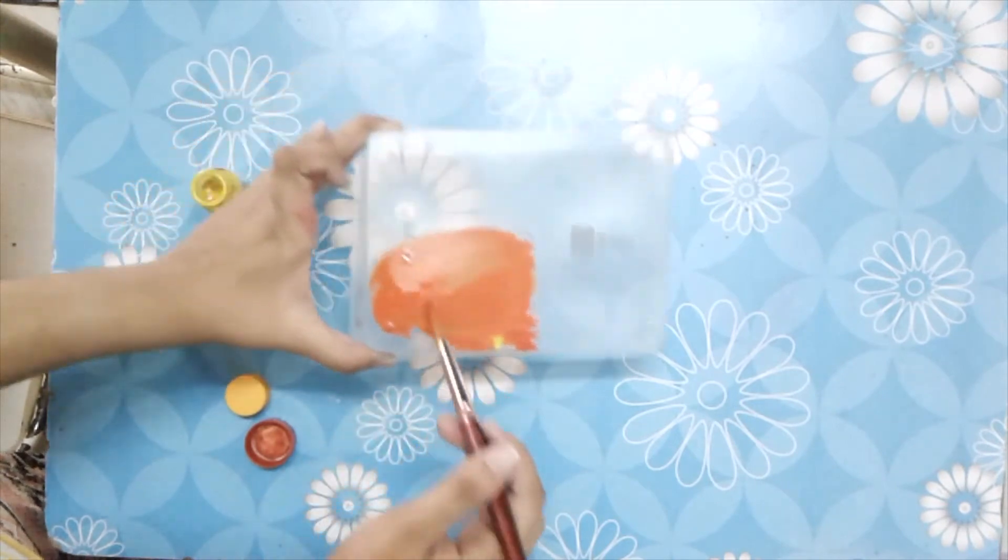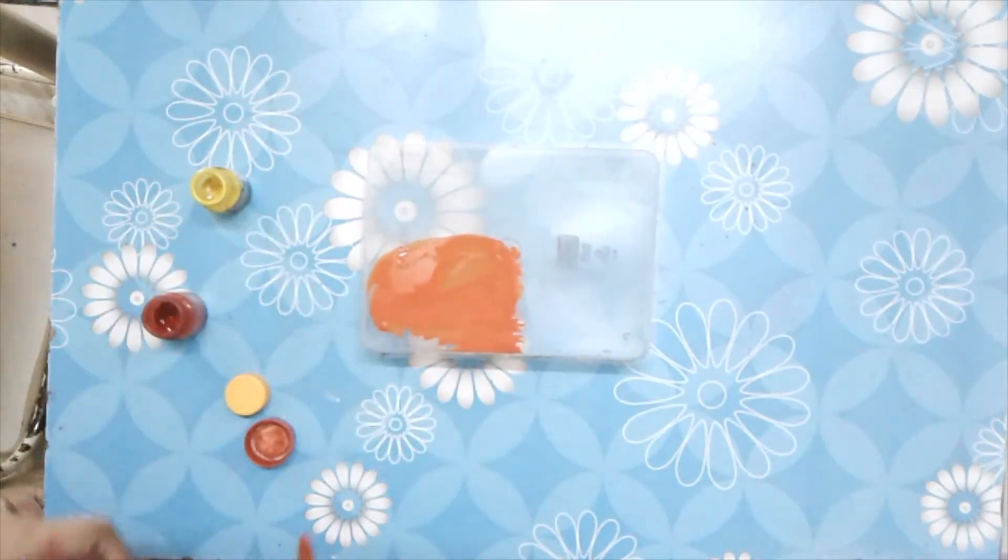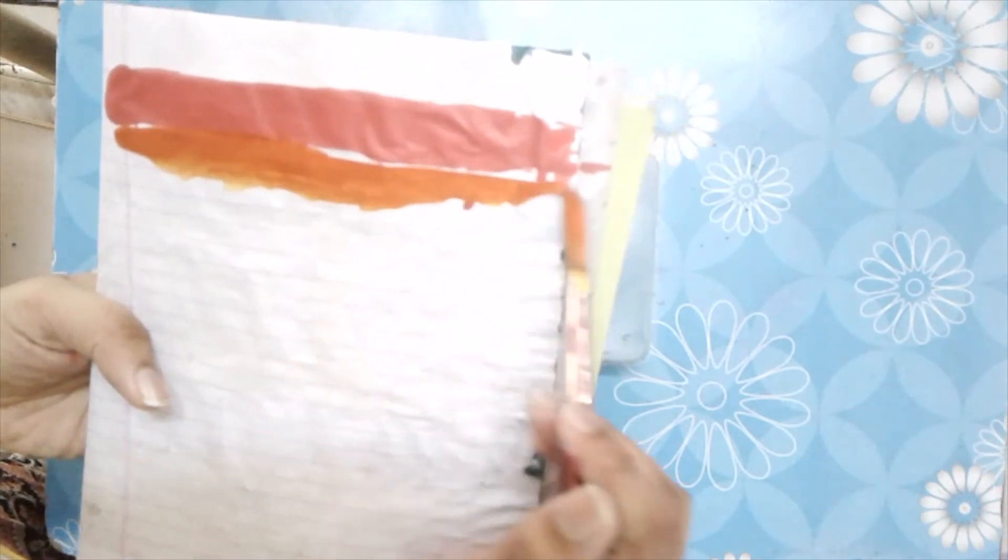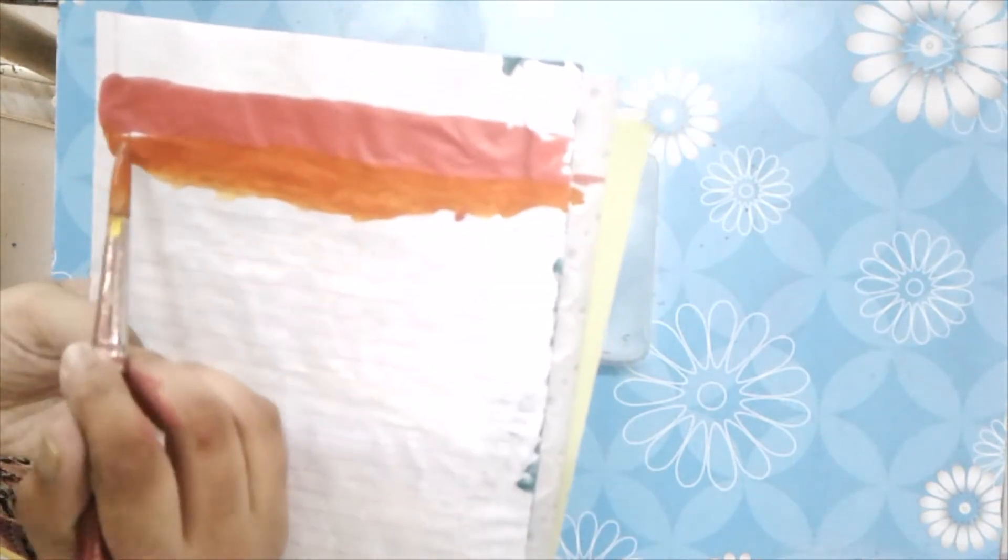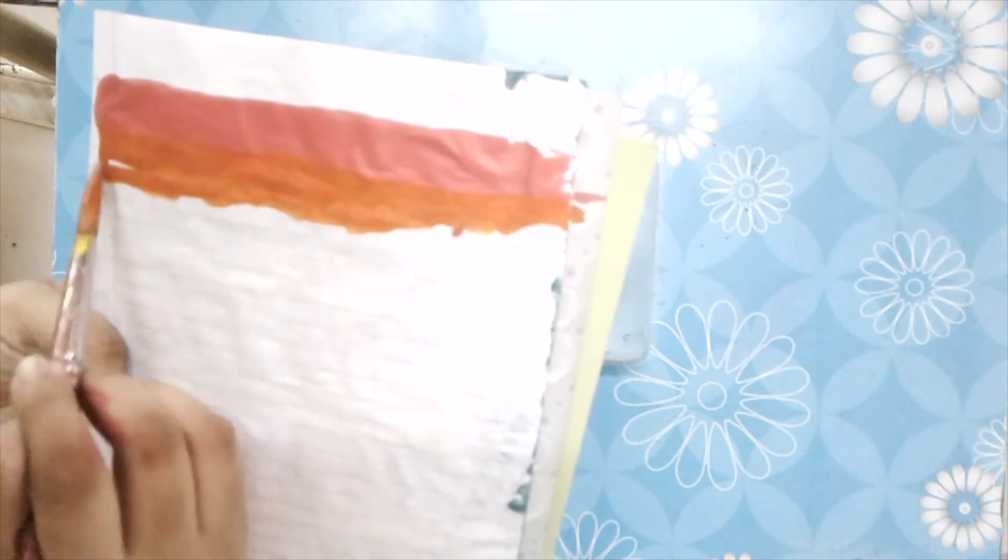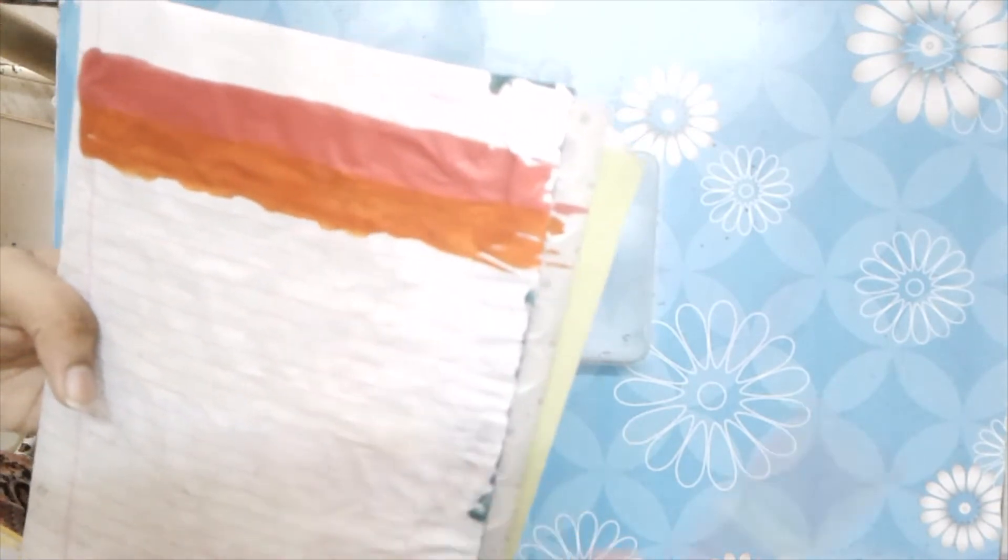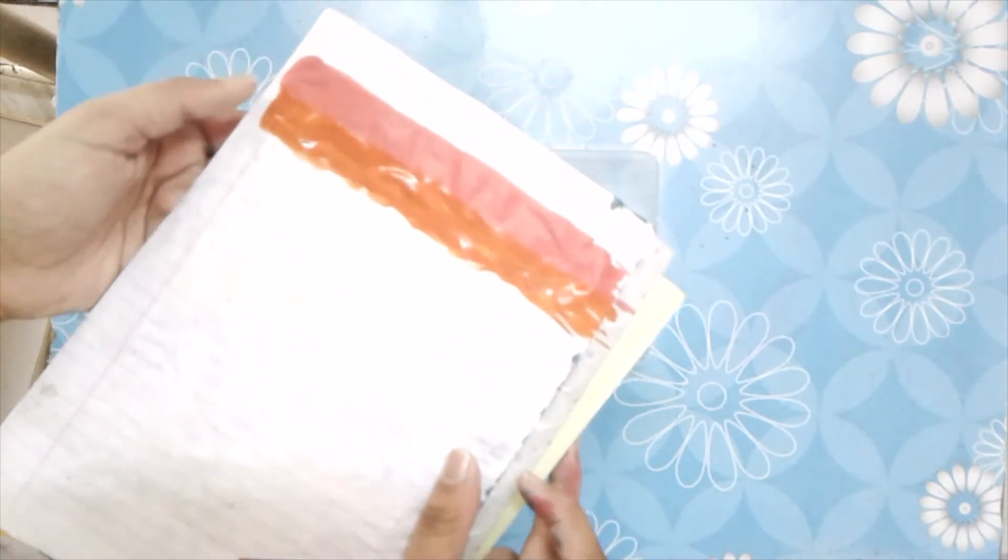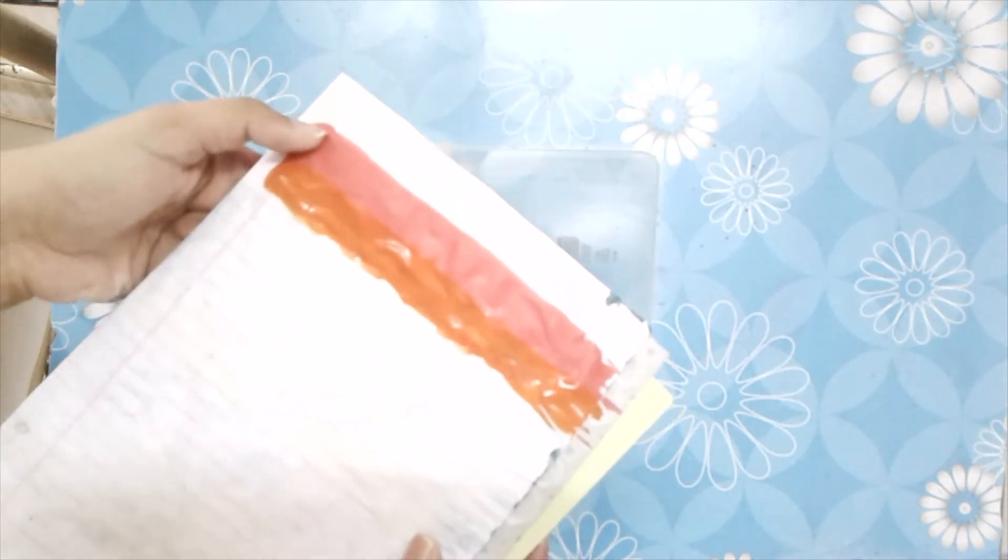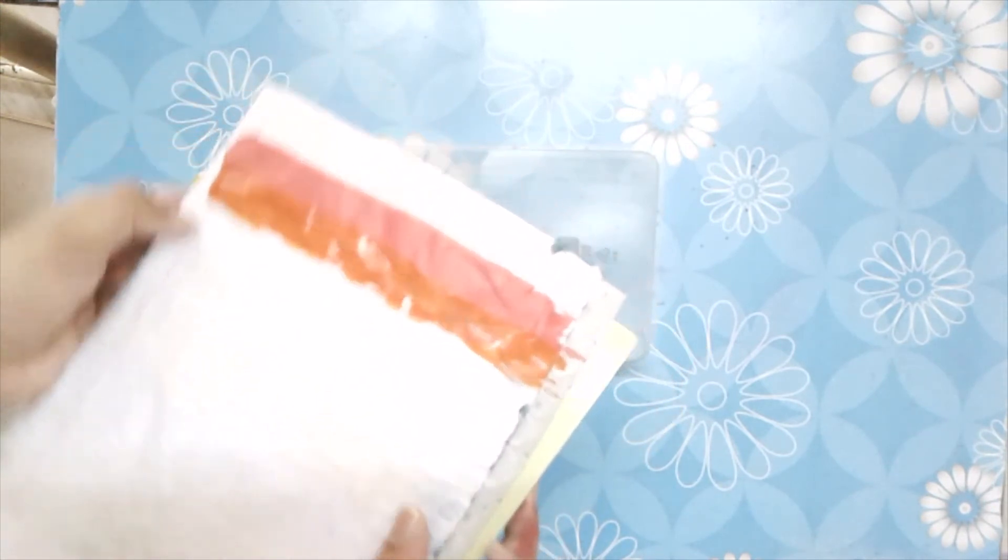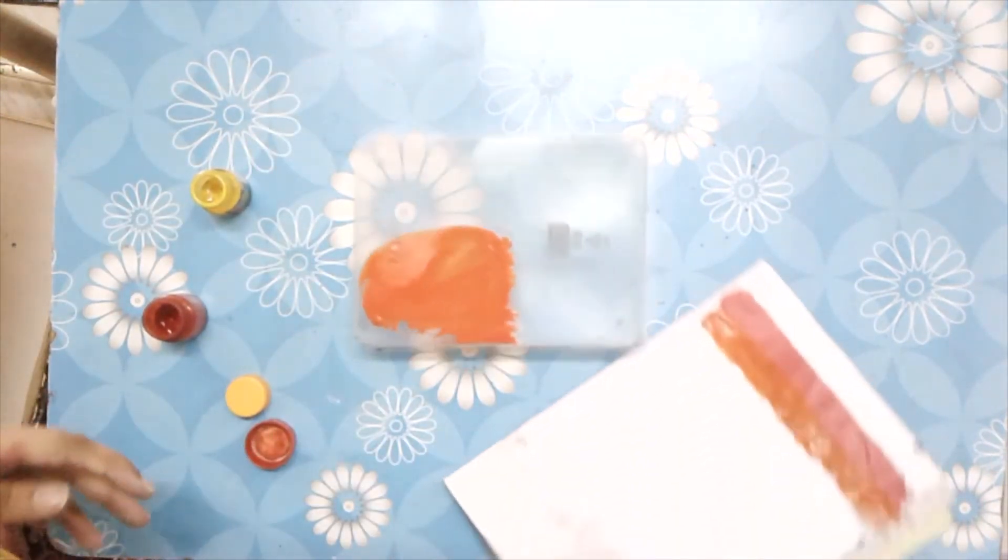And here is your orange color ready. Here is your orange color. This is the hot pink color, this is the orange color. So if you like